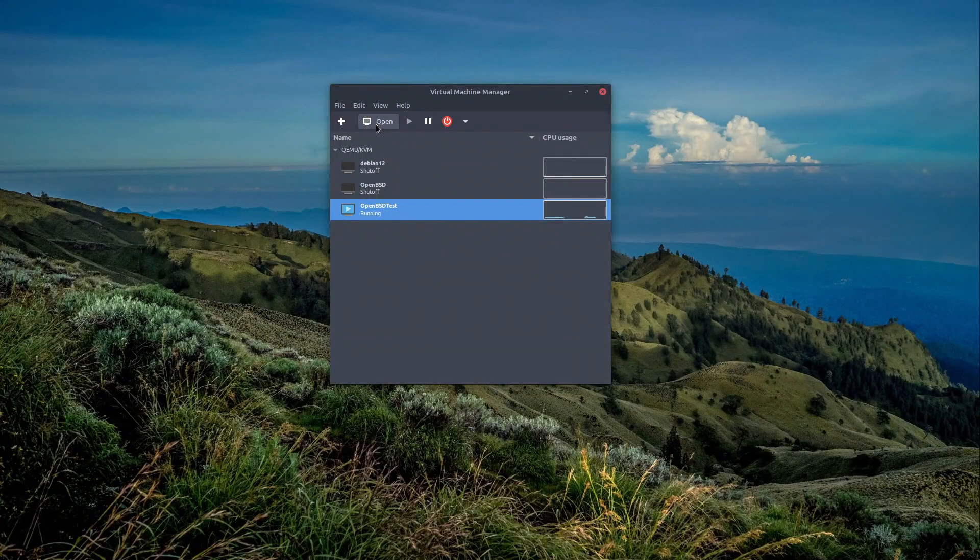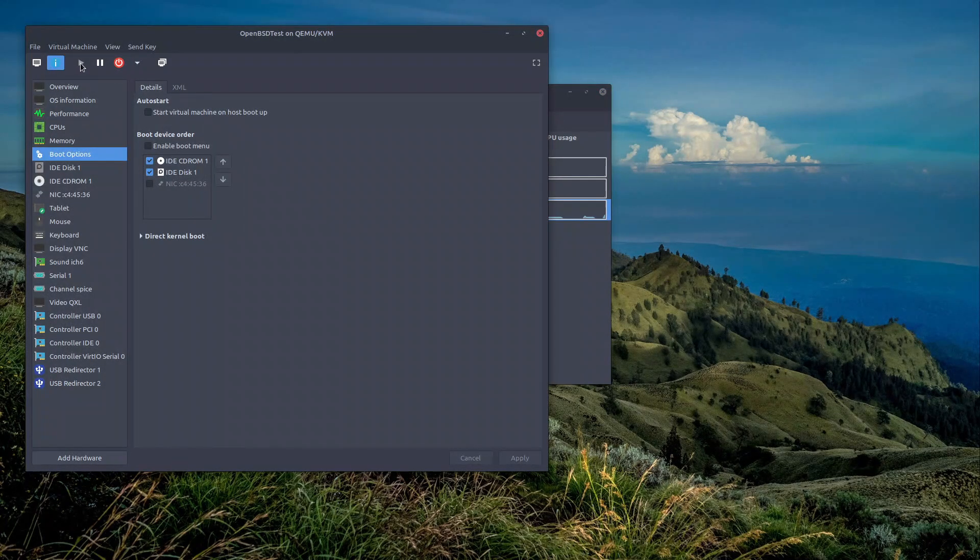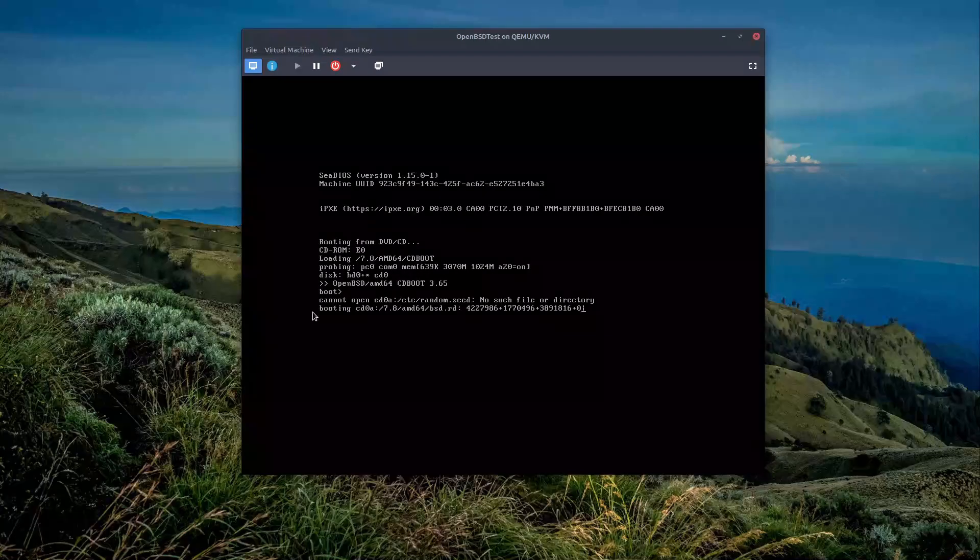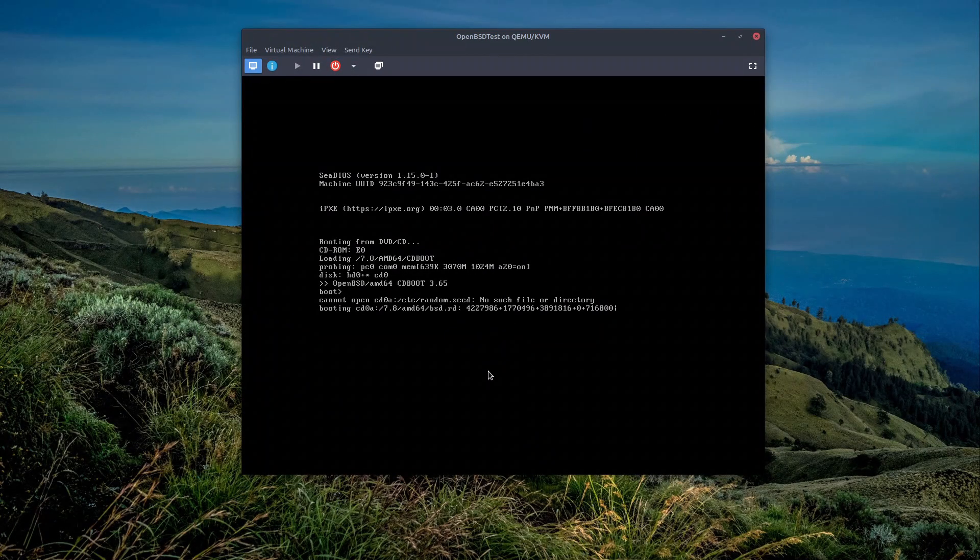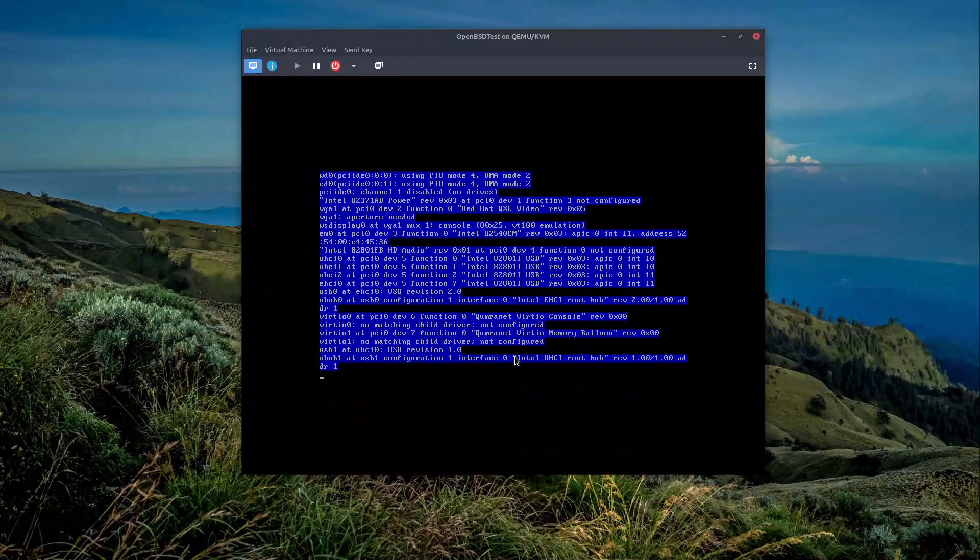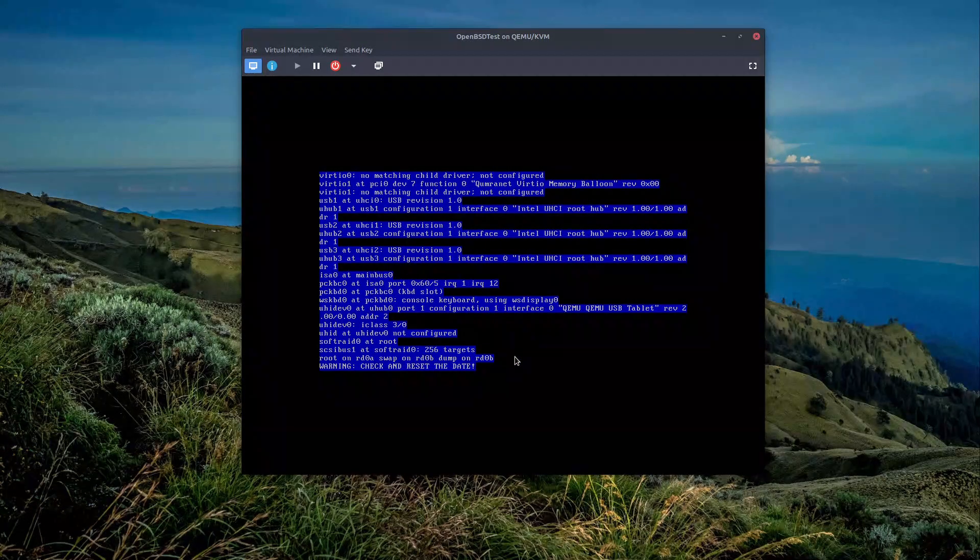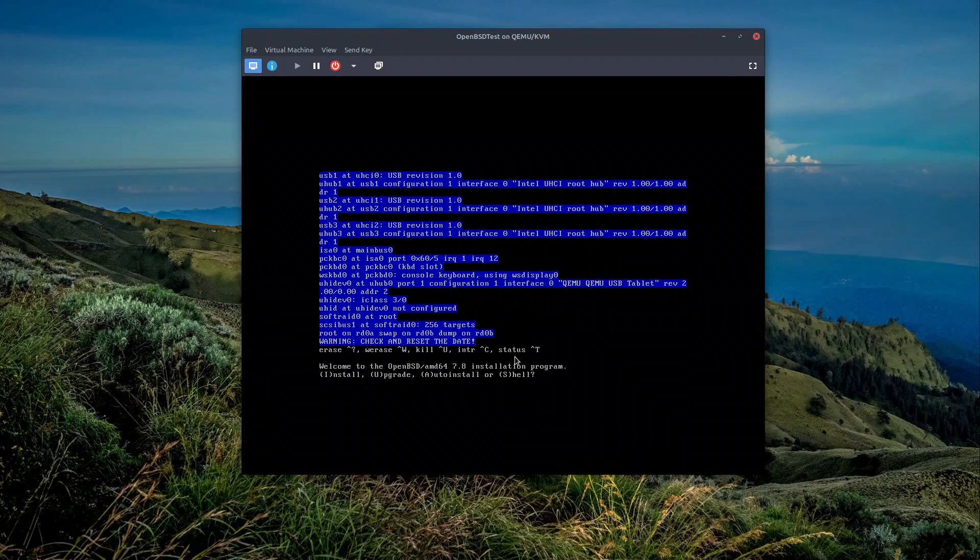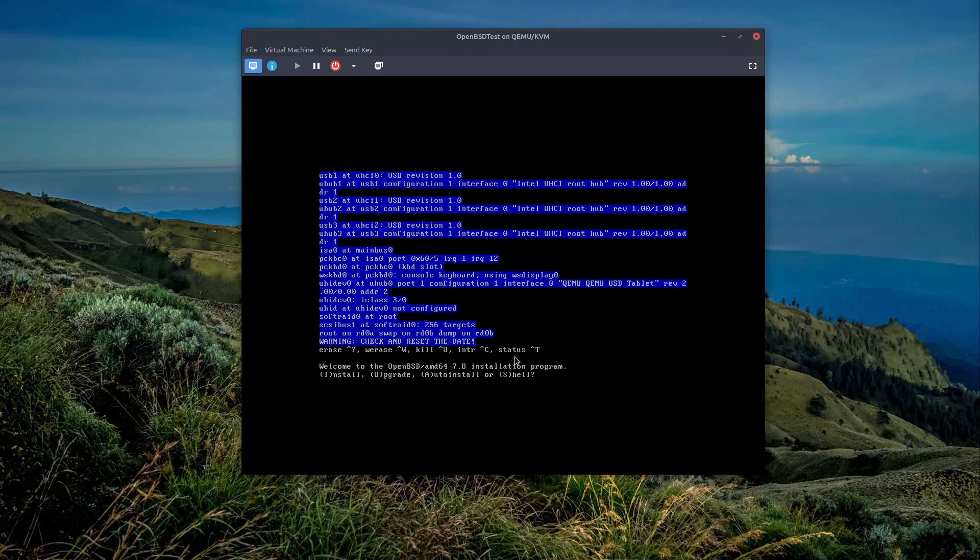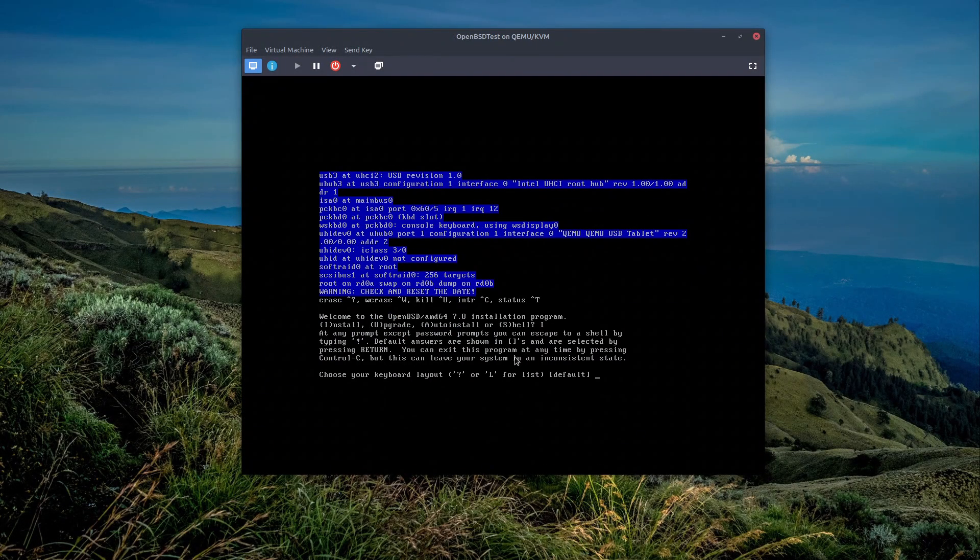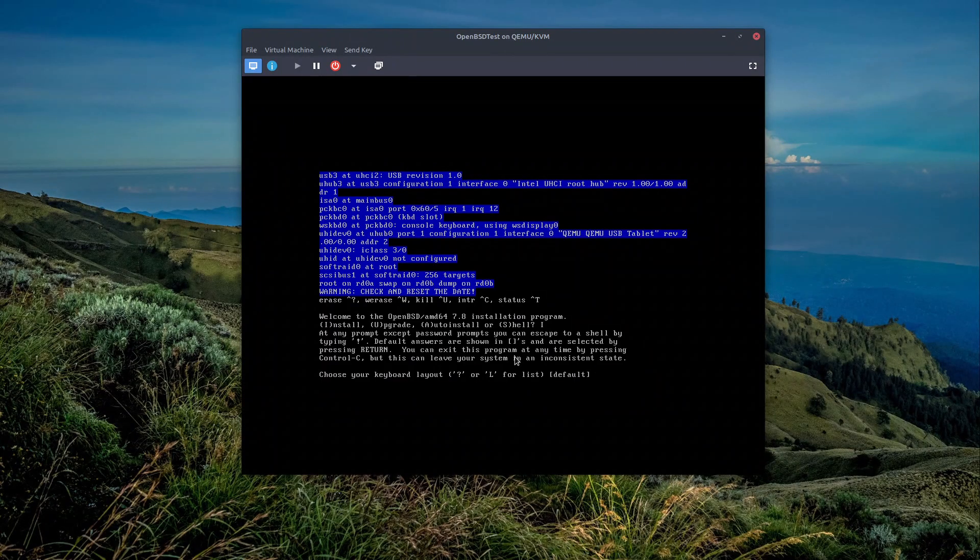We should be able to launch the virtual machine and go to the OpenBSD installation. The rest of the process is the same as any normal OpenBSD installation. So I'm not going to demonstrate it. Just to make sure that the keyboard works, I type here I, and then you see, whatever I type works fine.